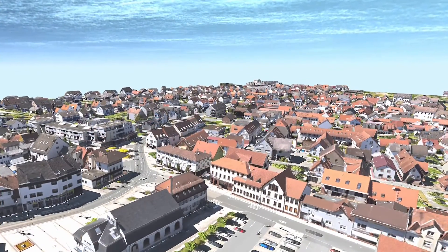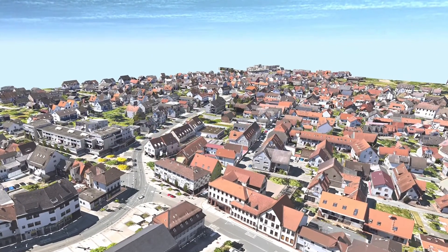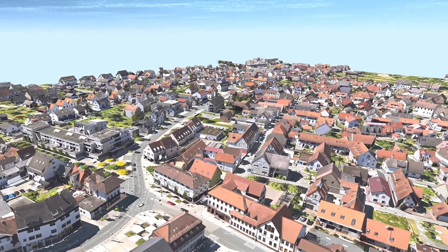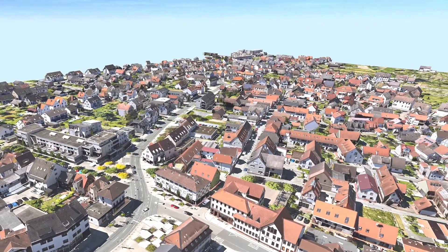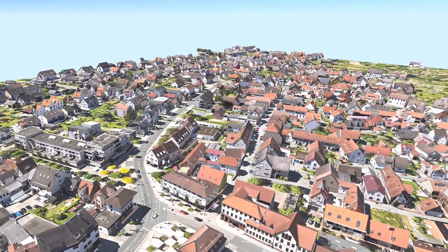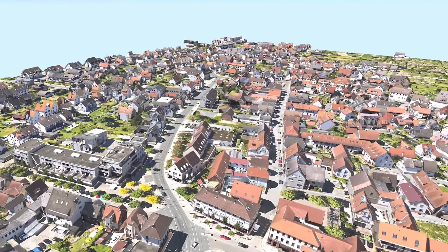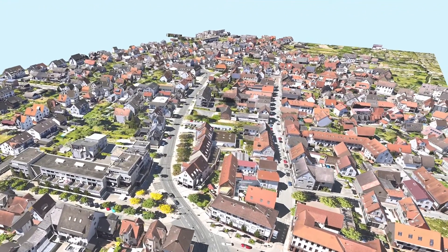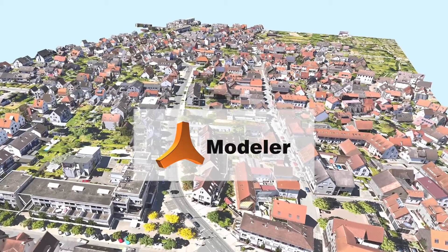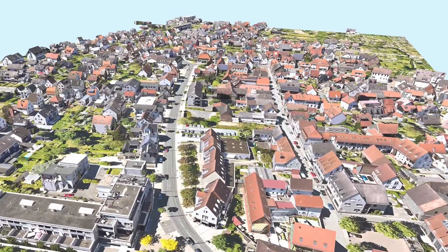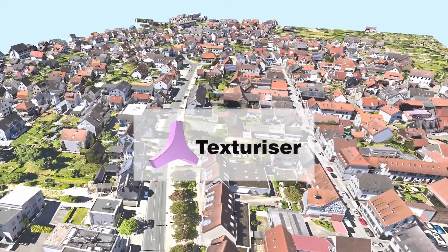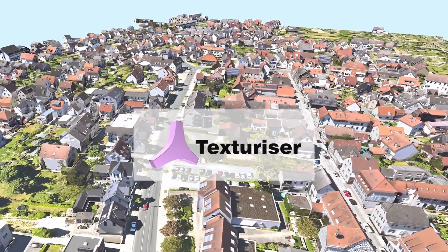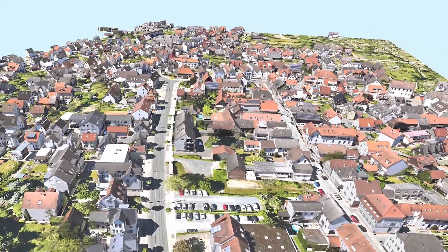You will receive the finished city model in CityGML format. You can also edit and refine each building of a city model with CityGrid Modeler. You can do automatic texturing with CityGrid Texturizer, another program we developed.